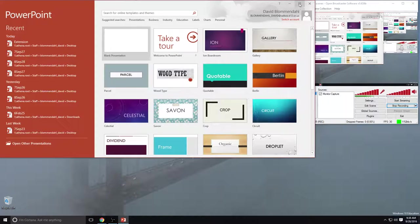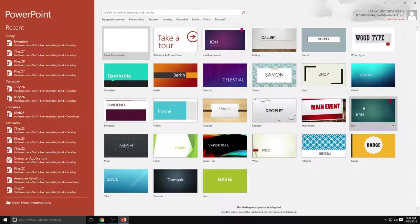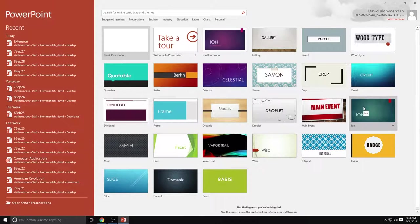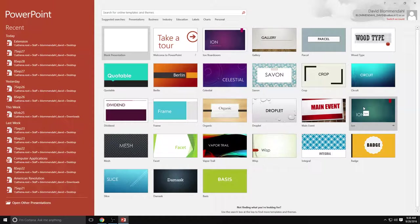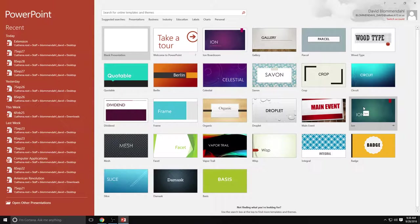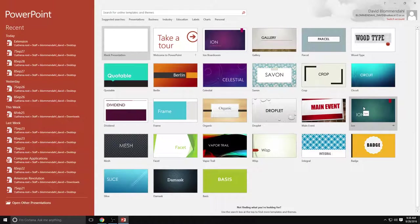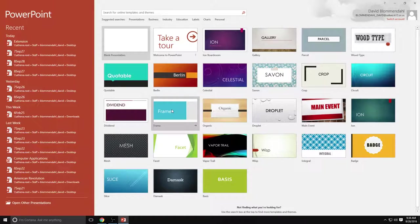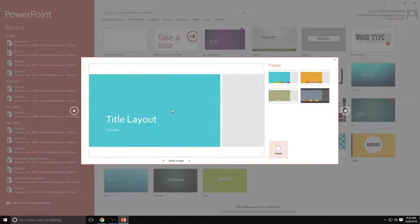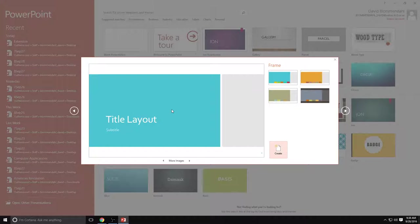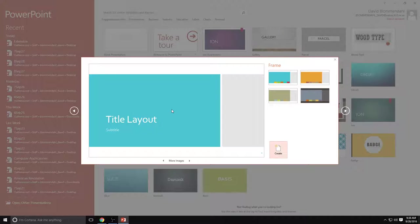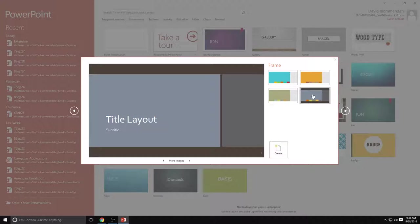When you first log on to PowerPoint you're going to see a screen that looks like this and you essentially get to choose what your background is going to look like. You're creating a theme for your presentation. For the sake of this PowerPoint I am going to use the frame theme. It's going to give me a choice of color schemes and I'm going to choose the color scheme that fits what I'm trying to do. I'm going to click this one.